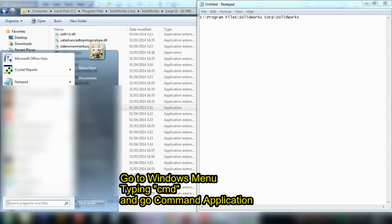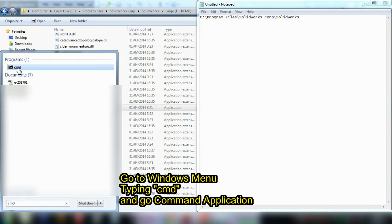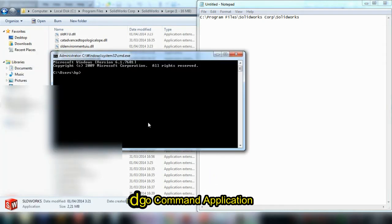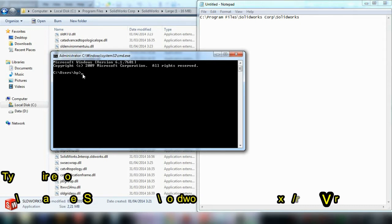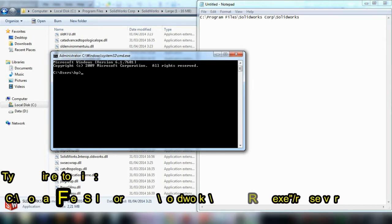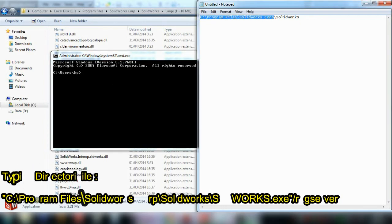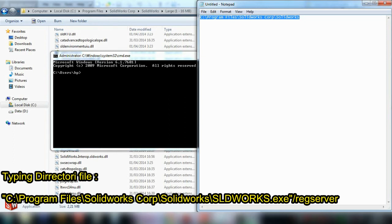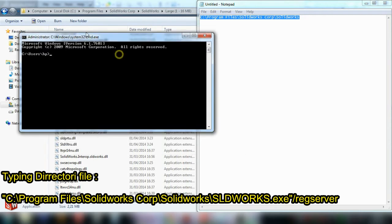Type CMD in the search and open Command Prompt. You'll need to type the directory file path here.